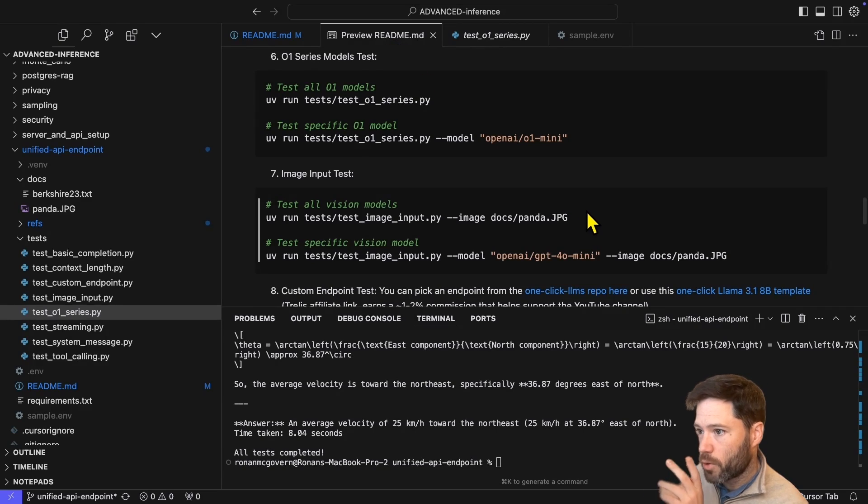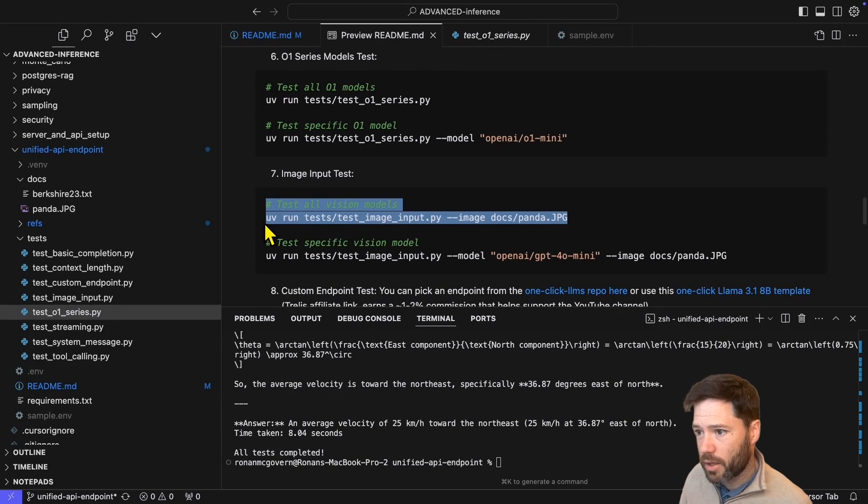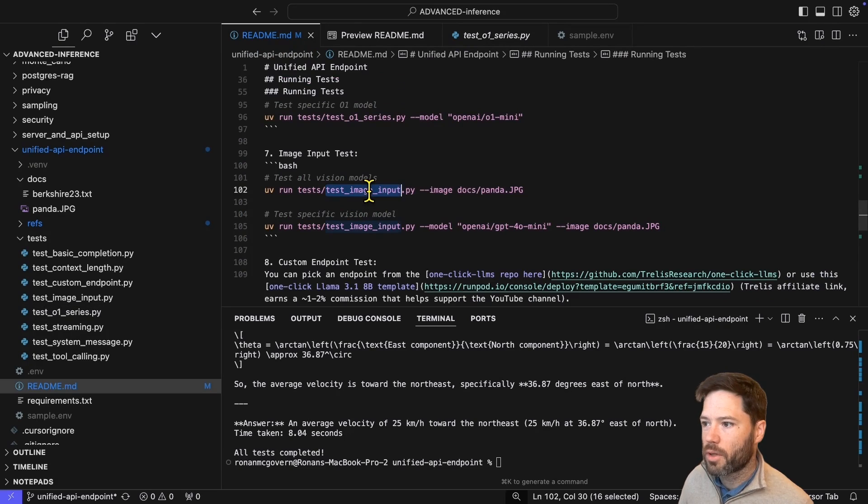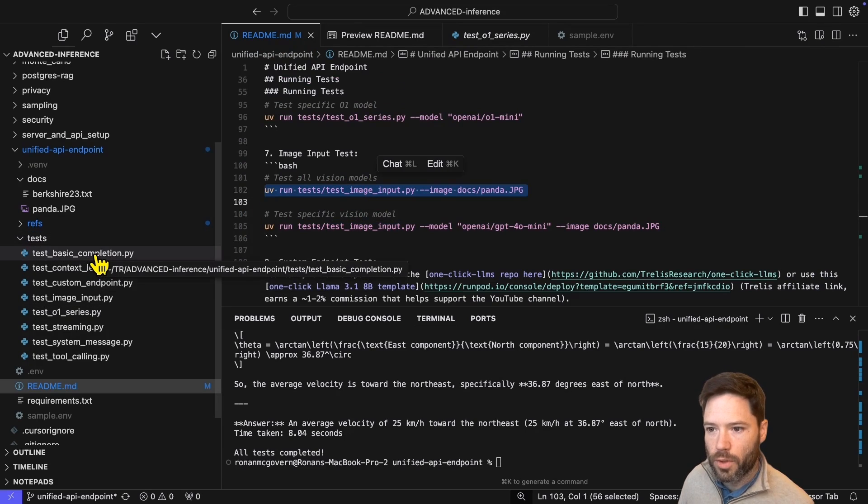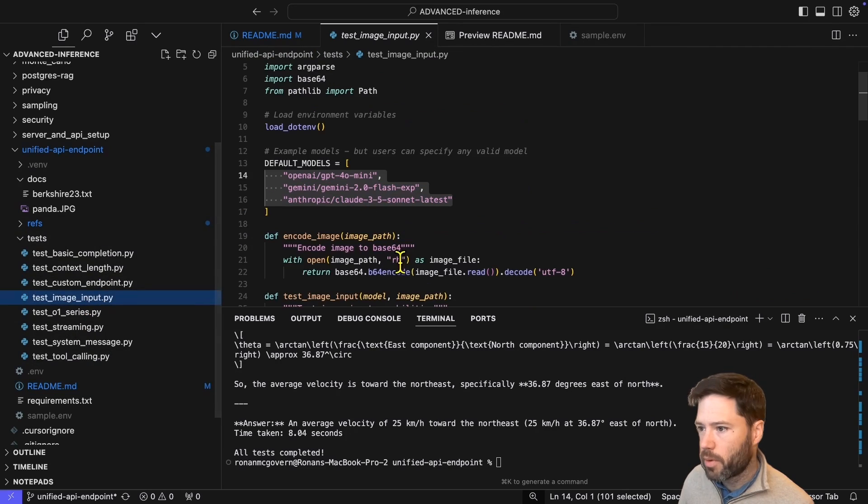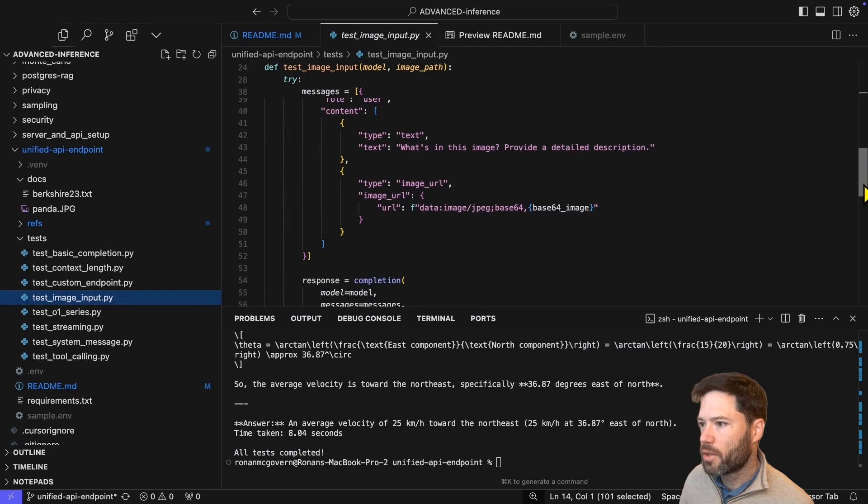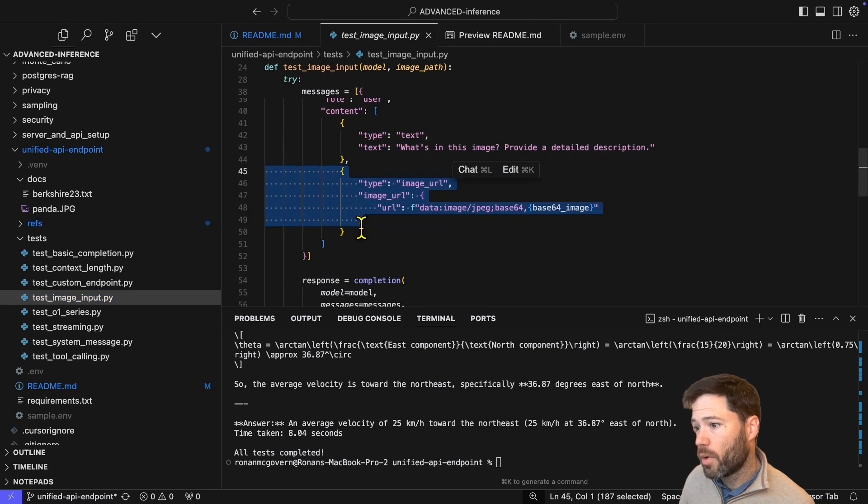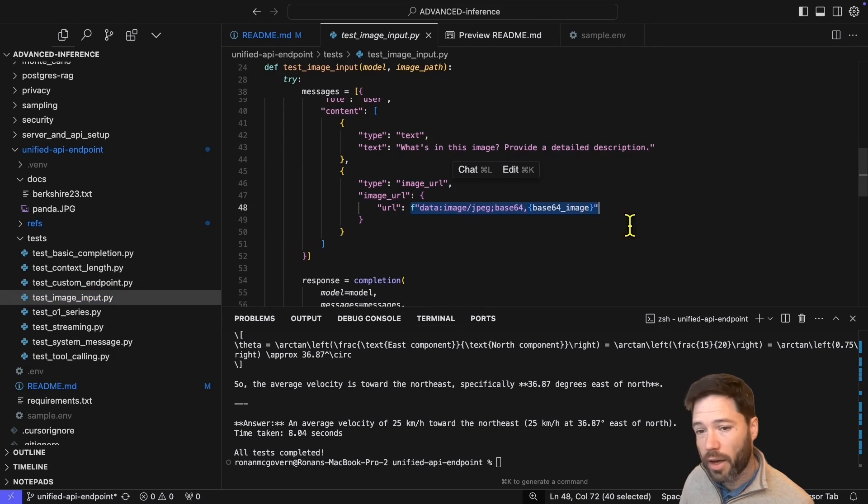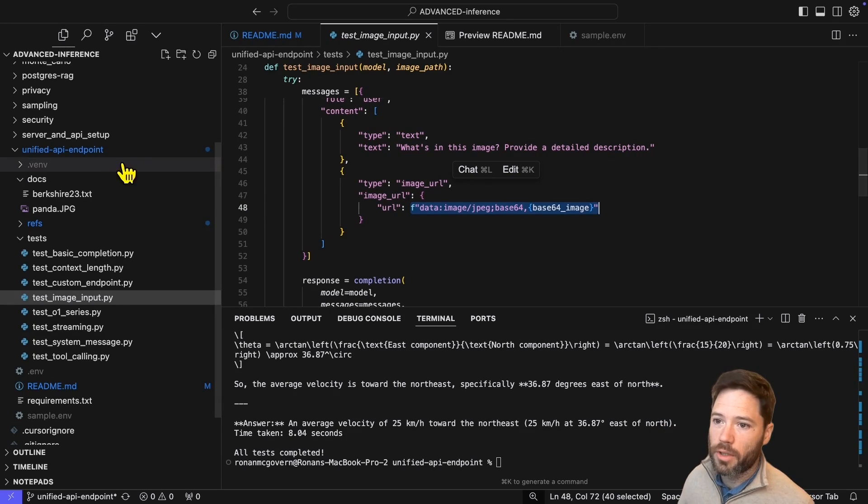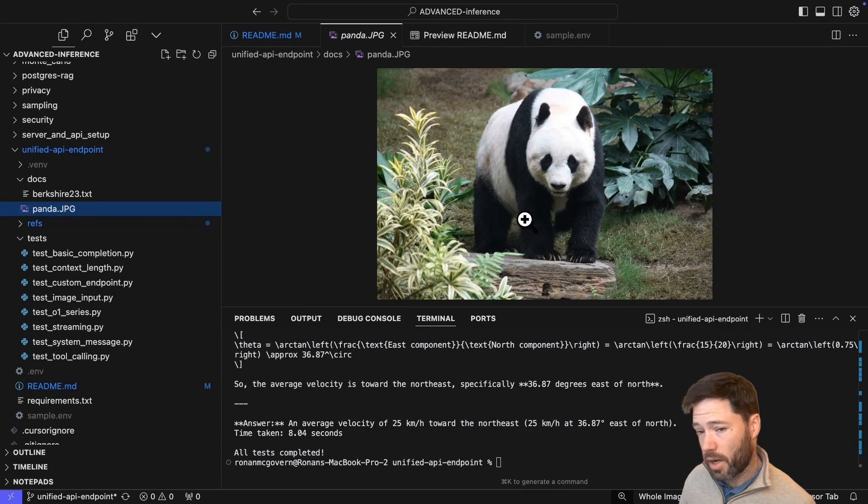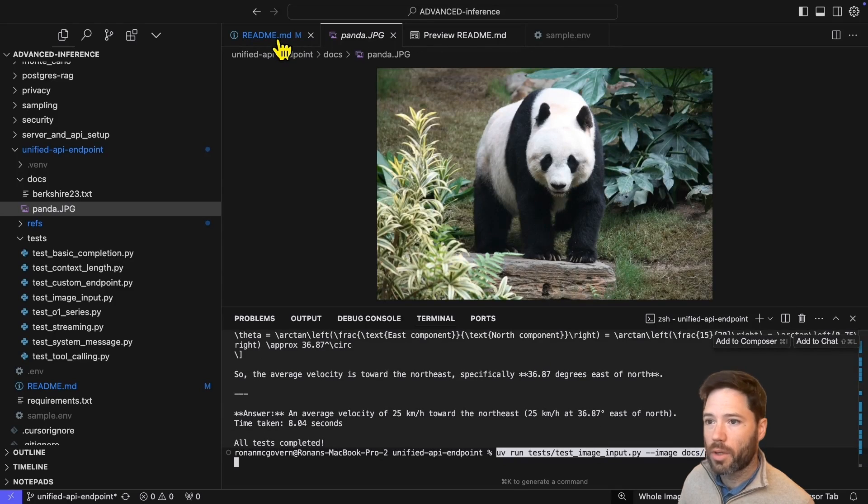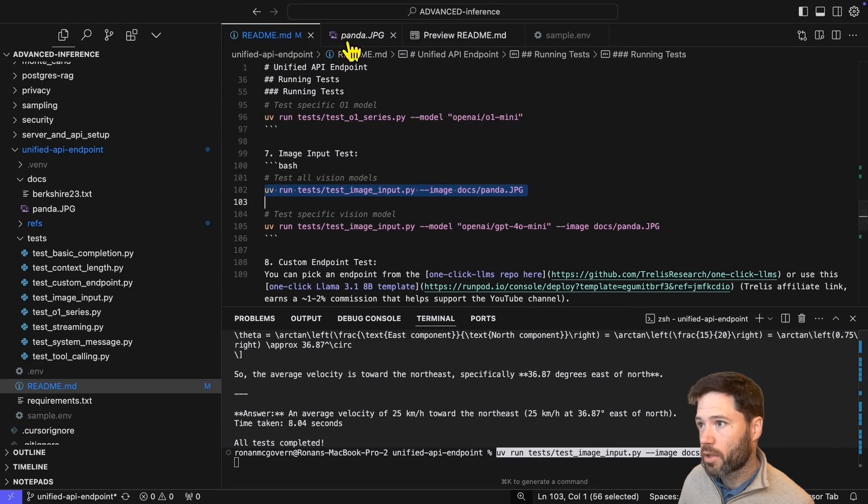Now we'll move to testing on an image. Here I'm going to pass in an image of a panda. I've got it in my docs. If I go to the image input file, you can see that in the messages, I have to delineate what's text and what's an image. There are two ways to pass in the image. One is you could actually pass in a URL if it's online. But my image is in my docs folder.